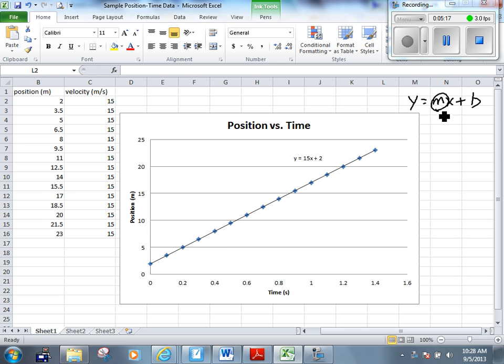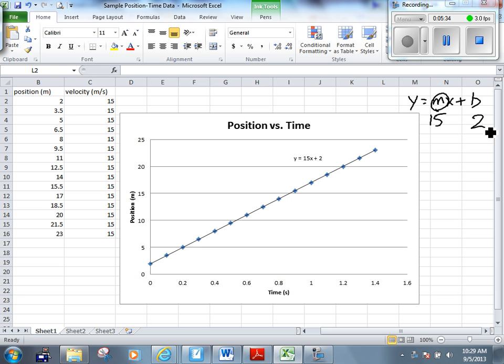Yes it is. It means velocity, yes. But what's the value of it? y equals 15x plus 2. y equals mx plus b. What's the value of the slope? Which is the velocity? 15. What's the y intercept? b? 2. We're not going to worry so much about that y intercept. Although it does have significance, it means where the object started.